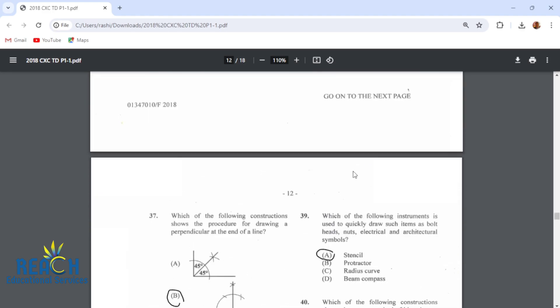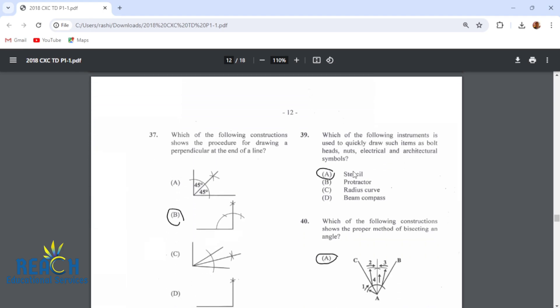Item 37: which of the following constructions shows the procedure for drawing a perpendicular at the end of a line? That would be this construction here. Compass point here, scribe an arc with the same radius. Cut here, cut here. Compass point here, cut this point. Compass point here, cut that arc where these two meet, and connect this point to the end of the line.